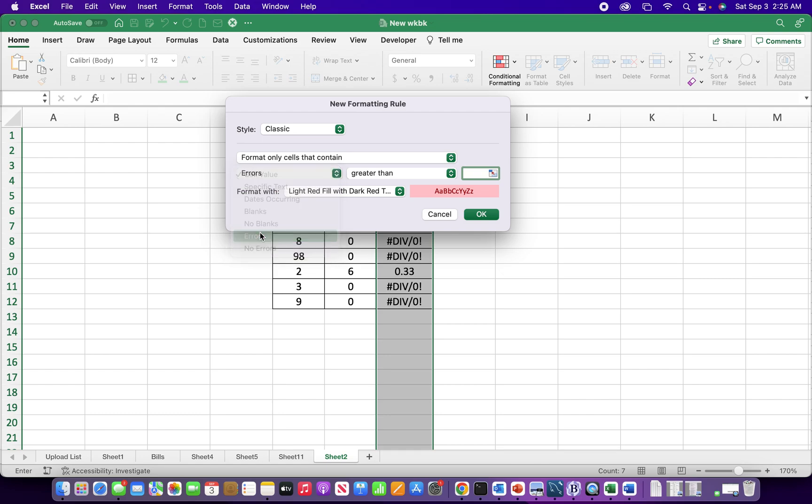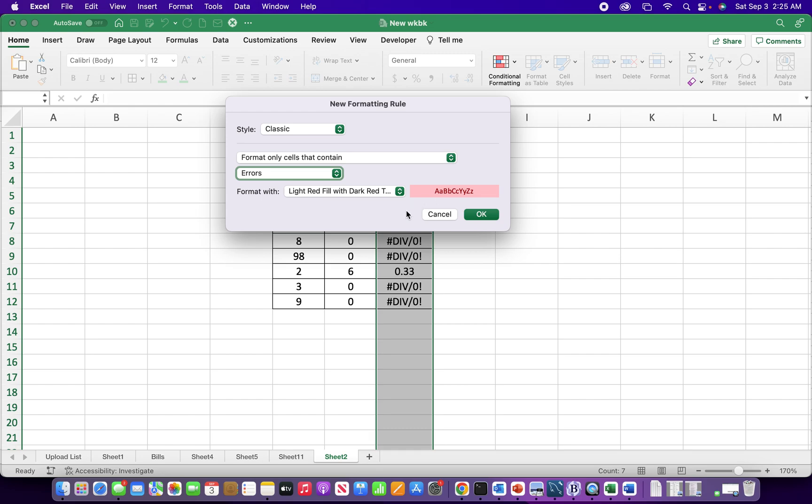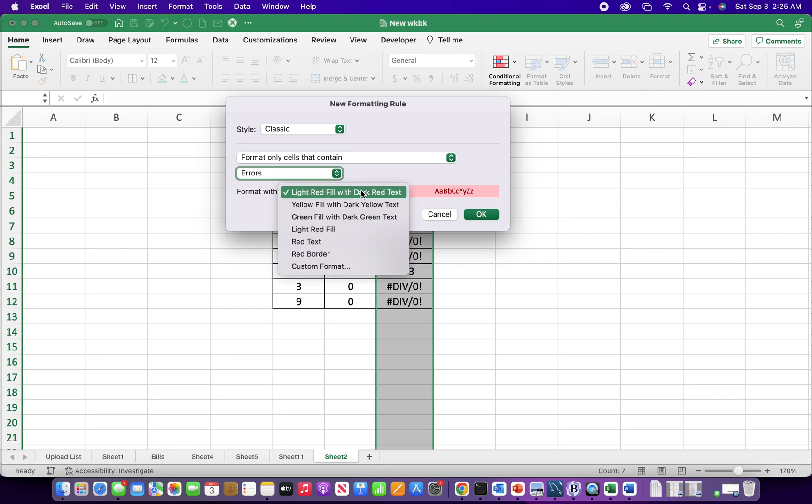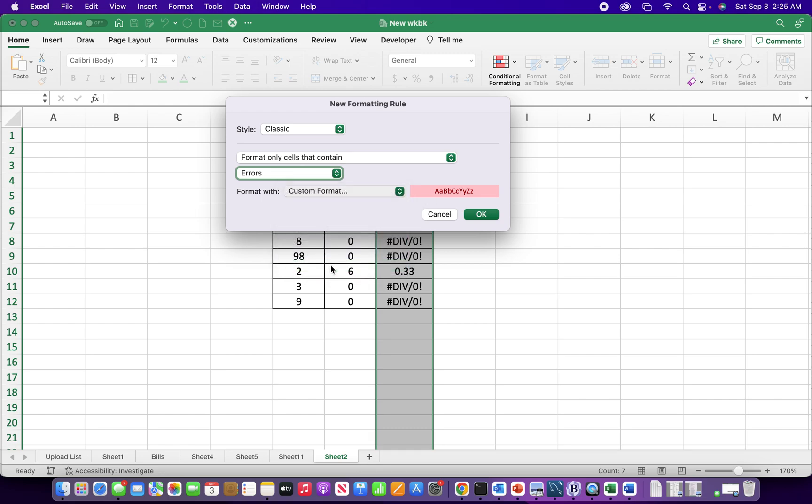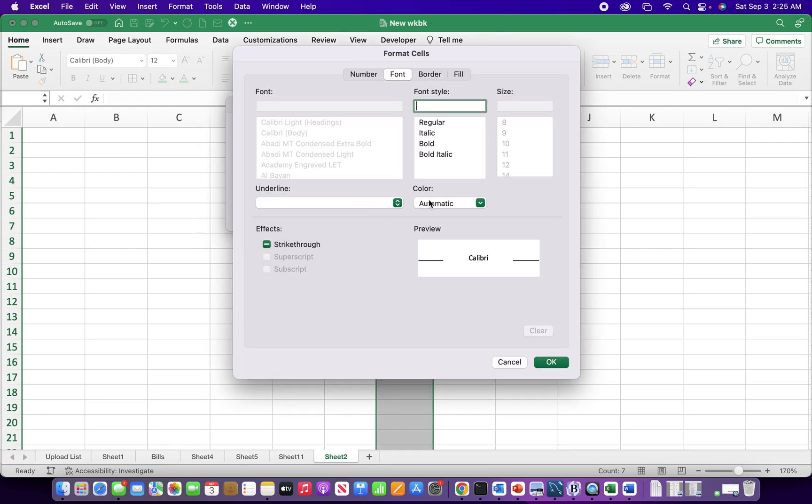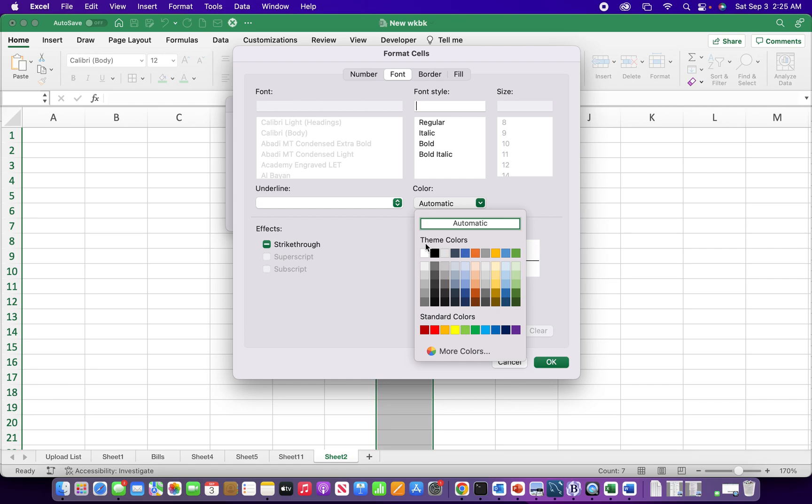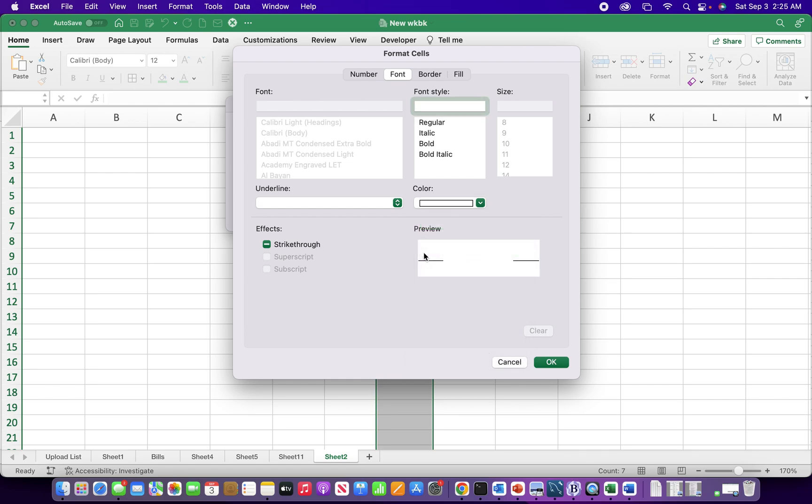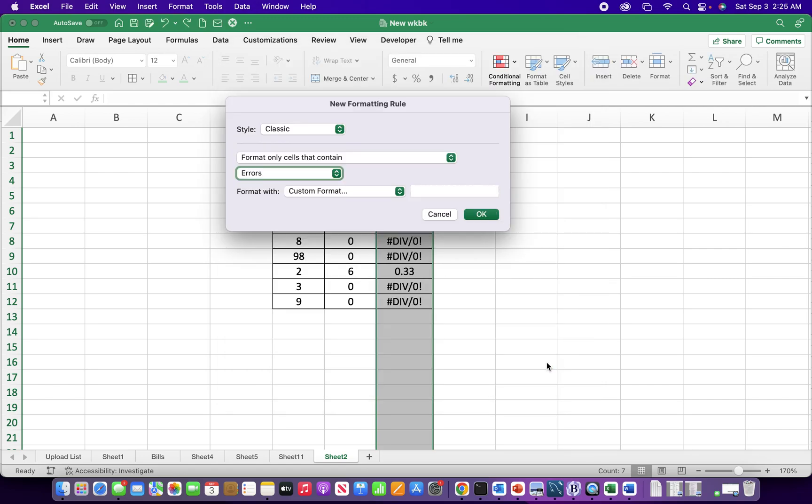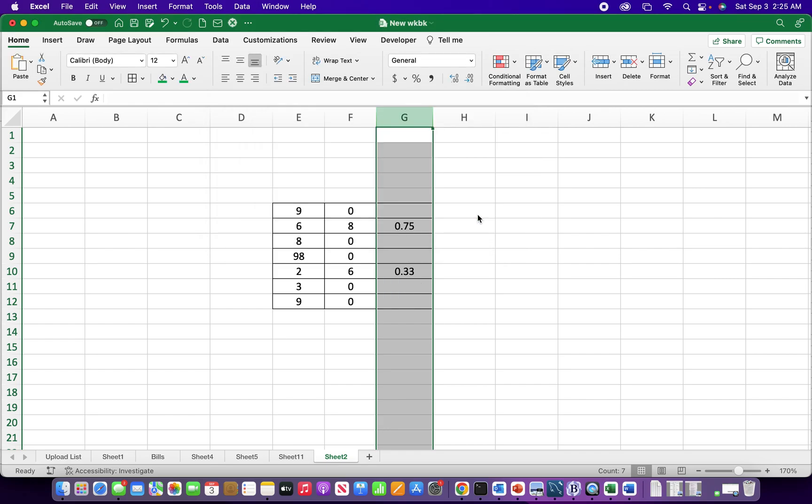Here it is. So to make this text go away if there's an error, well I don't want it to be red that's for sure, so I'm going to do a custom format to make the text white and then I'll get that error to disappear. There it is. So that's one way, that's probably one of the easiest ways.